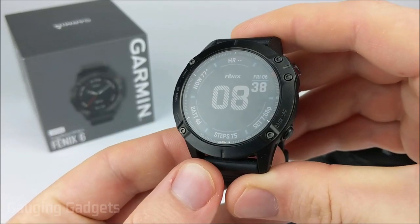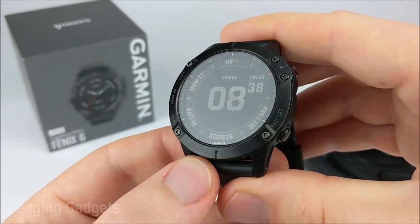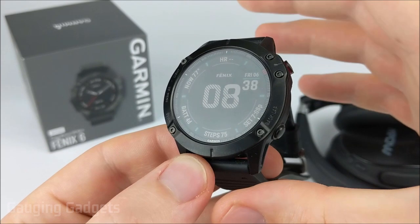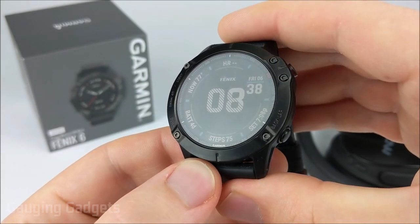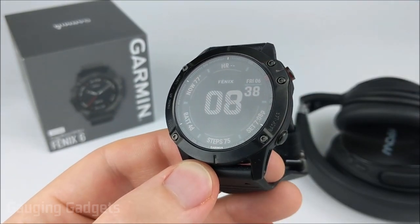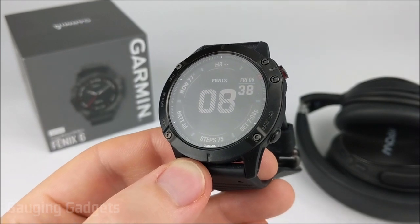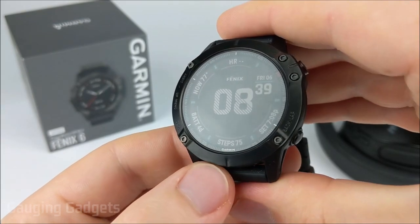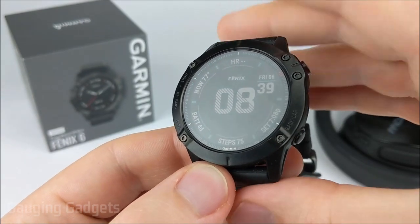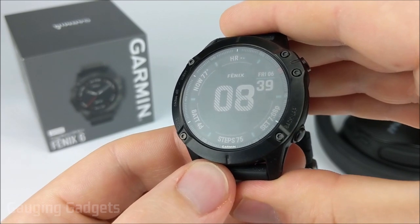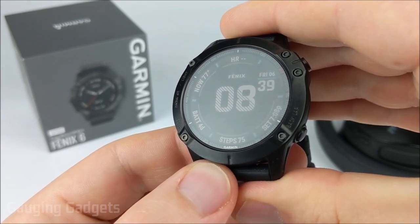Hey guys, welcome to another Gauging Gadgets Fenix 6 tutorial video. In this video I'll be showing you how to upload audio files to your Fenix 6. These can be things like music mp3s, audiobooks, or podcasts. Doing this will enable you to listen to music directly from your watch rather than having to listen to it from your phone or something like that.